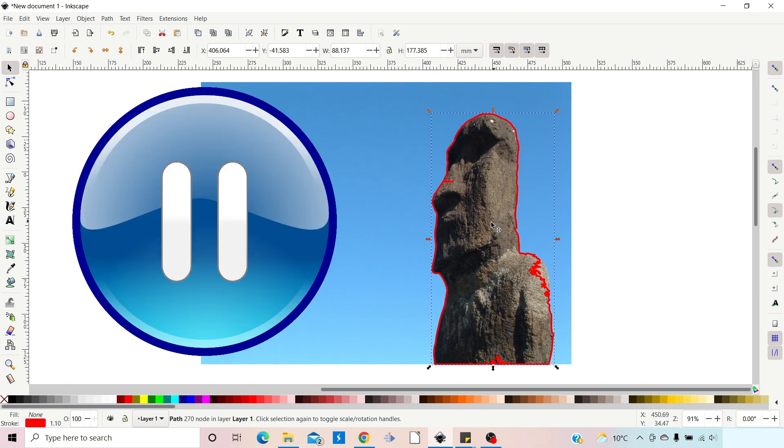So that's done a fairly good job of finding the edge of our stone head. I'm just going to pause for a second. So I've just watched this back, and if you're new to Inkscape you might find this method of using the paint bucket tool overly complicated. So this is a much simpler way you can use to create a path around your stone head or whatever image you're using.